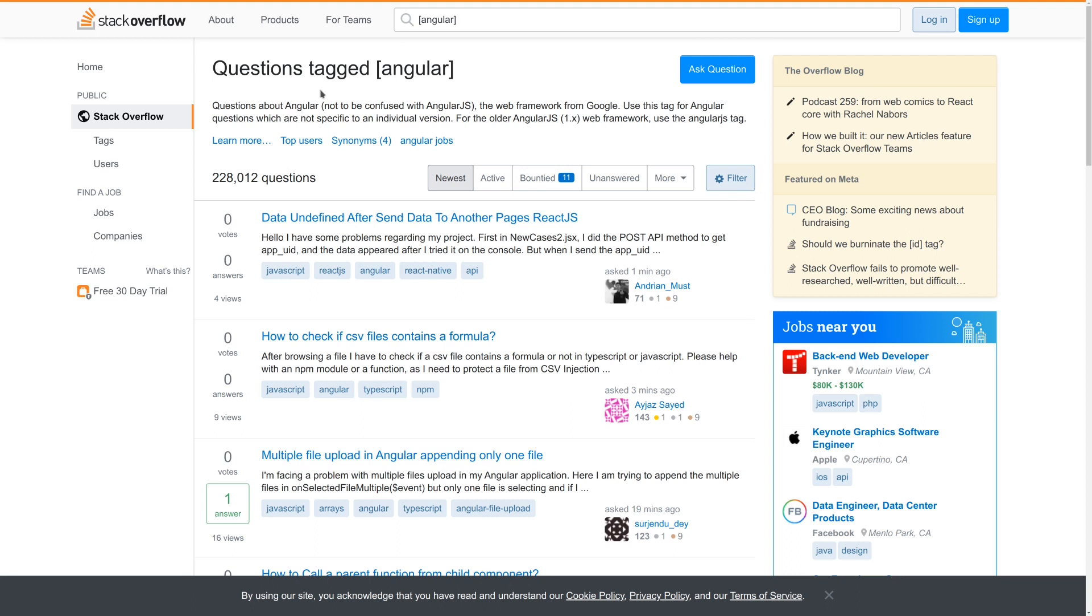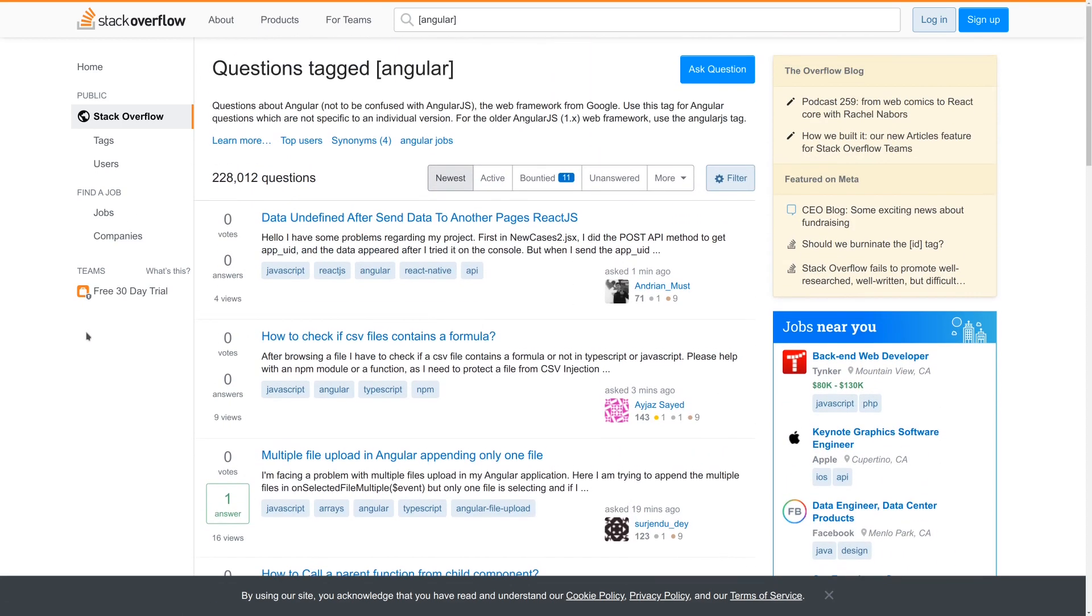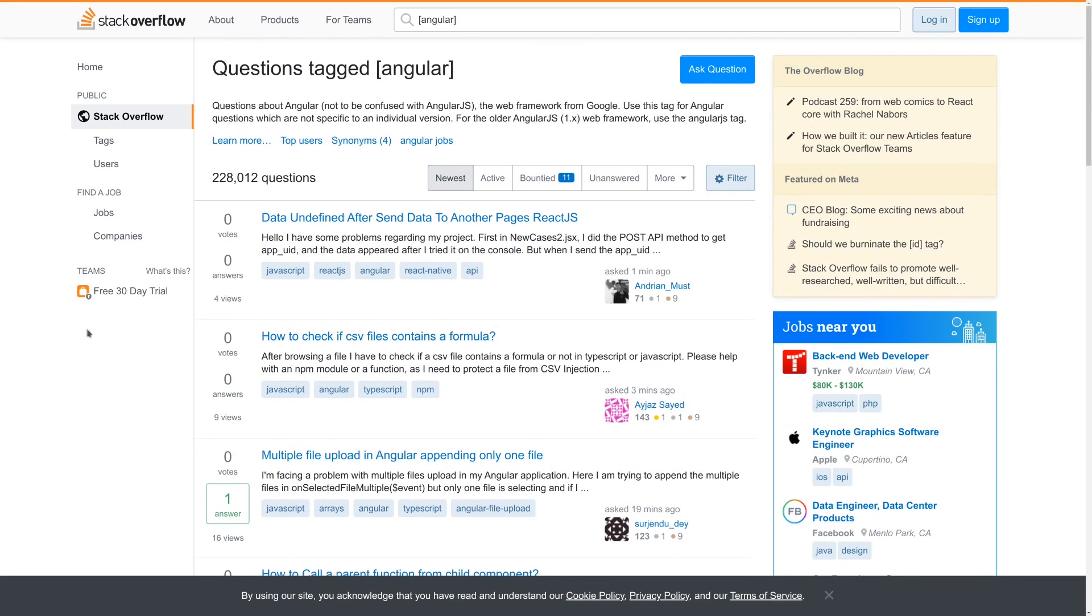So first up, we're going to take a look at Stack Overflow. So there is a very, very active tag. If you just look for Angular on Stack Overflow, you're going to find lots of really great questions. It's a great place to get support, work with the community, and really kind of connect to a lot of folks that are out there trying to help others as they build Angular applications.